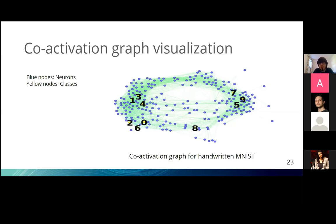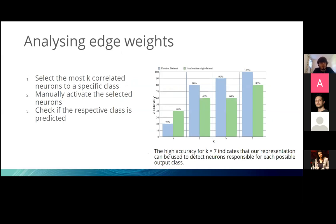We investigated what it means for a node to be highly correlated with an output class. We selected the K most correlated neurons to a specific class, activated those neurons in the DNN, and checked if the respective class was predicted. We showed that for K equal to 7, for the Fashion dataset we always get the expected class as the prediction, and for the handwritten digit dataset we get it 80% of the time. This shows we can look at the co-activation graph to see which neurons are responsible for improving the prediction value of each class.